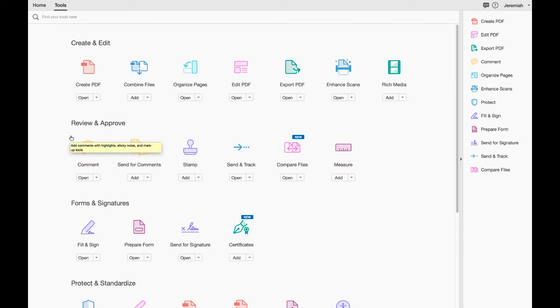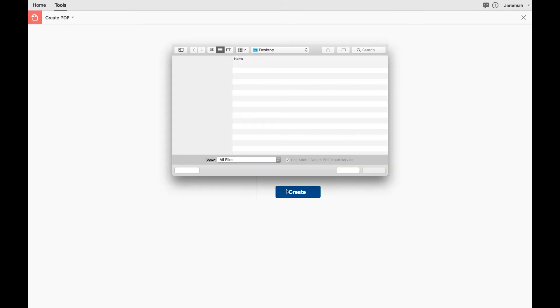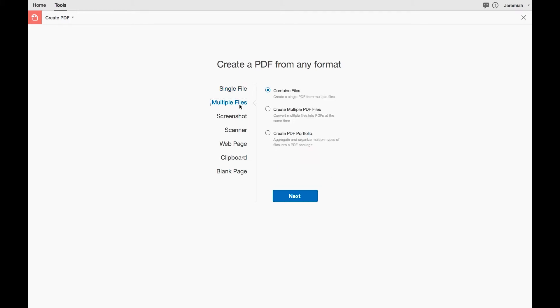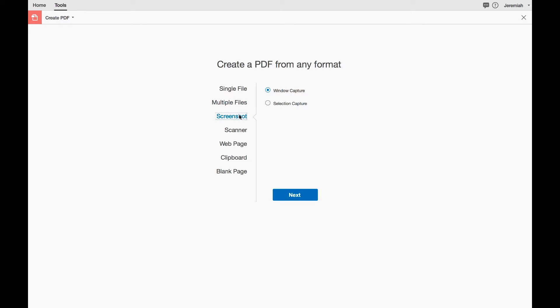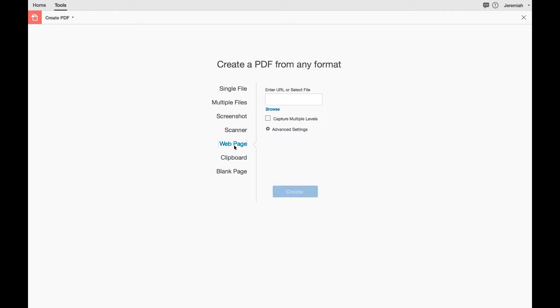Running through some of the basics: you can create a PDF, actually start with a blank document here, and create a single PDF document. A lot of the time they want you to scan and grab something to start with. You can merge multiple files together, combining them, creating a PDF portfolio which organizes different types of files together. You can grab a screenshot with Adobe Acrobat—most people don't know that. You can use a scanner, an actual scanning tool to scan in a document.